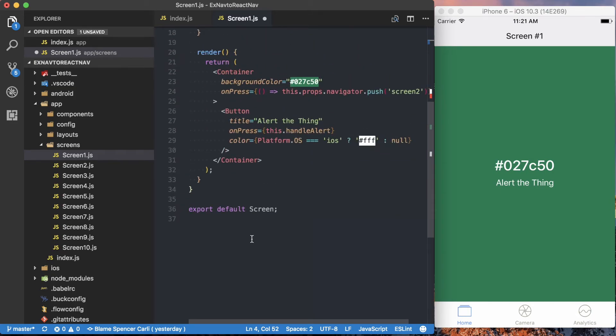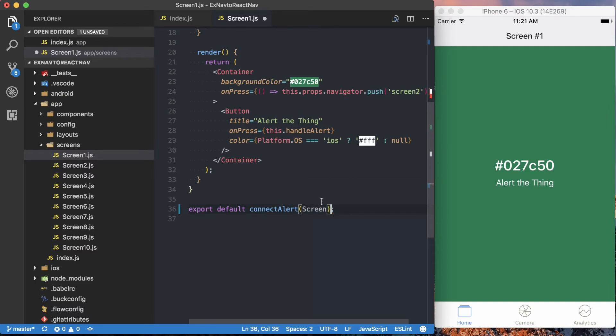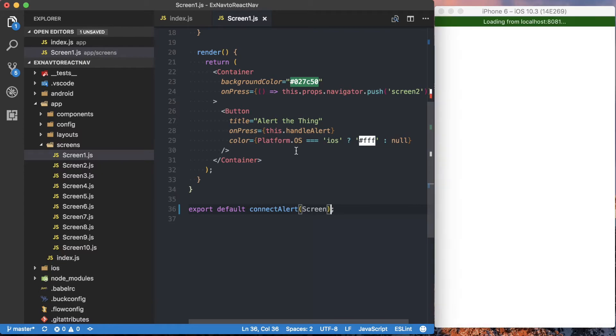Scroll down to this export default, and we're just going to wrap that. So connect alert, and then we'll pass screen as the argument to that function.